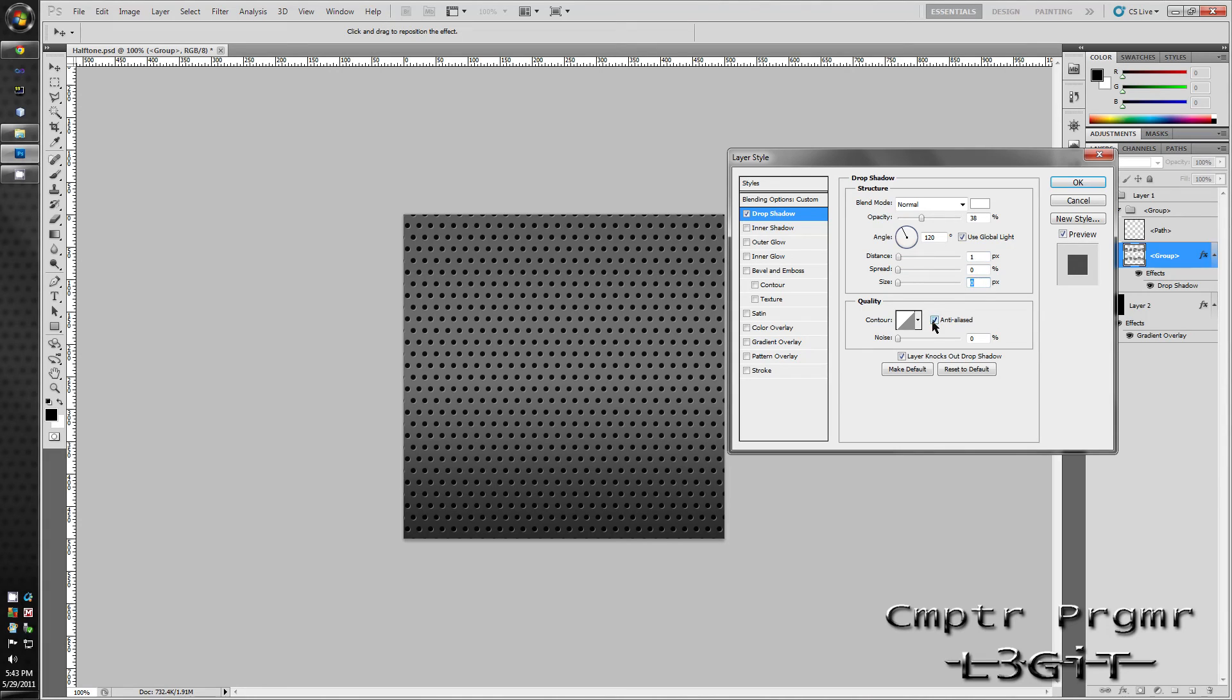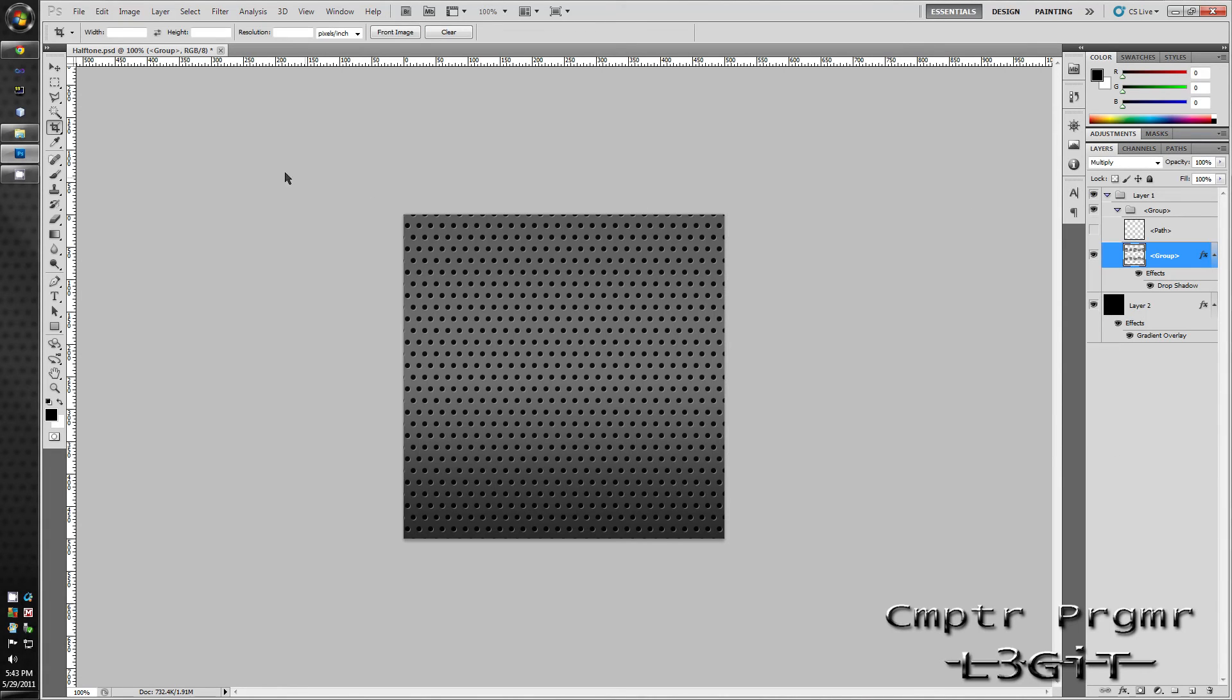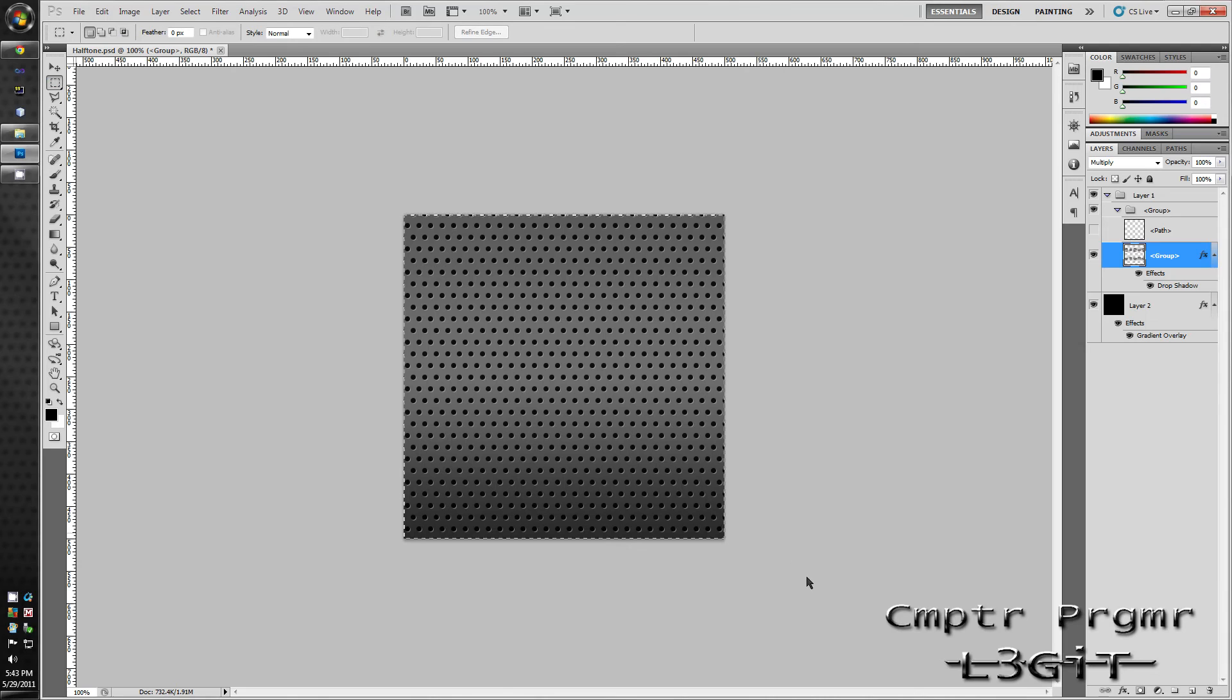And there you have it. Now you've got perfectly awesome metal halftone backgrounds that you've just created.